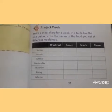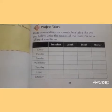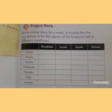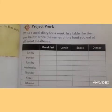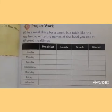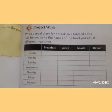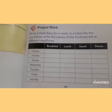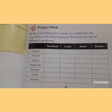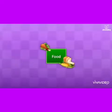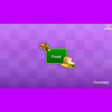So students, we have to talk about food. Do you know what is food and why do we need food? And from where do we get our food? Let's know about food and from where we get our food.